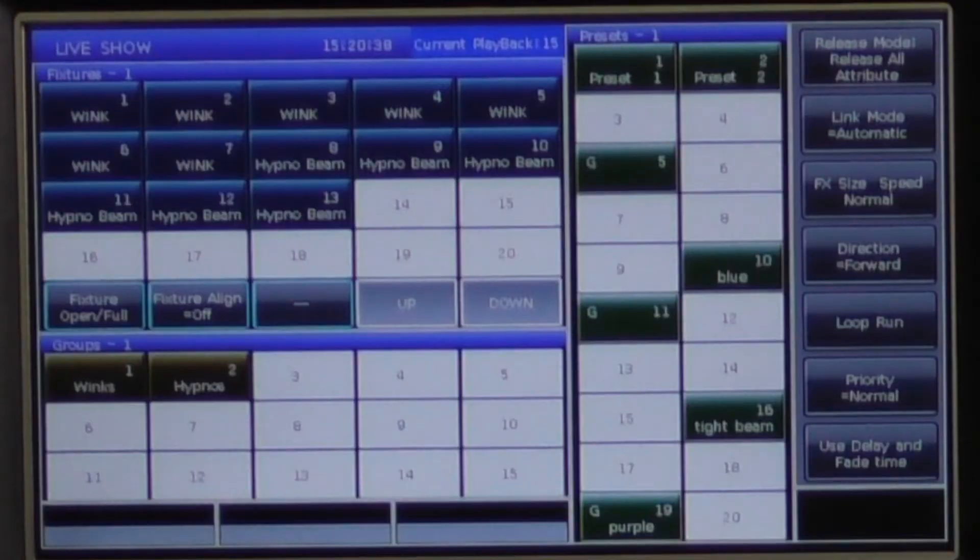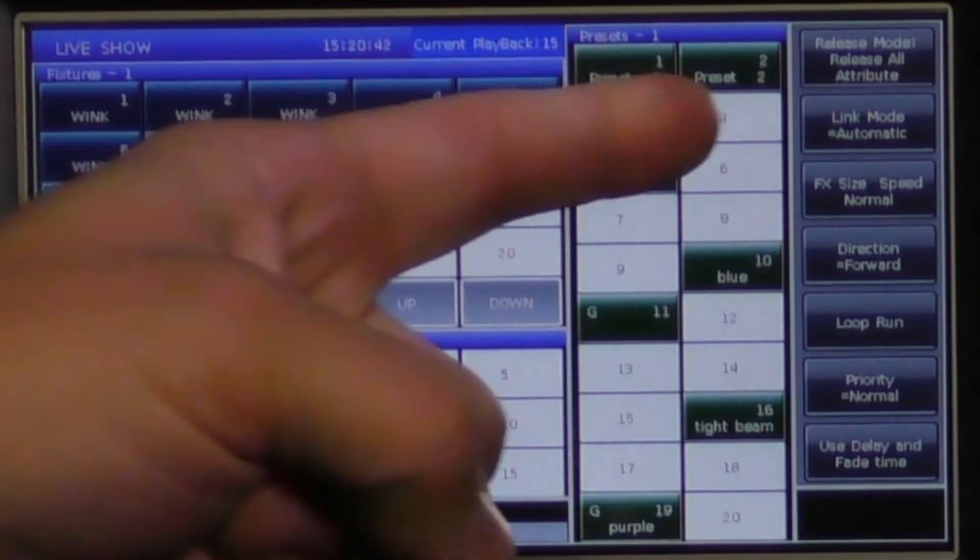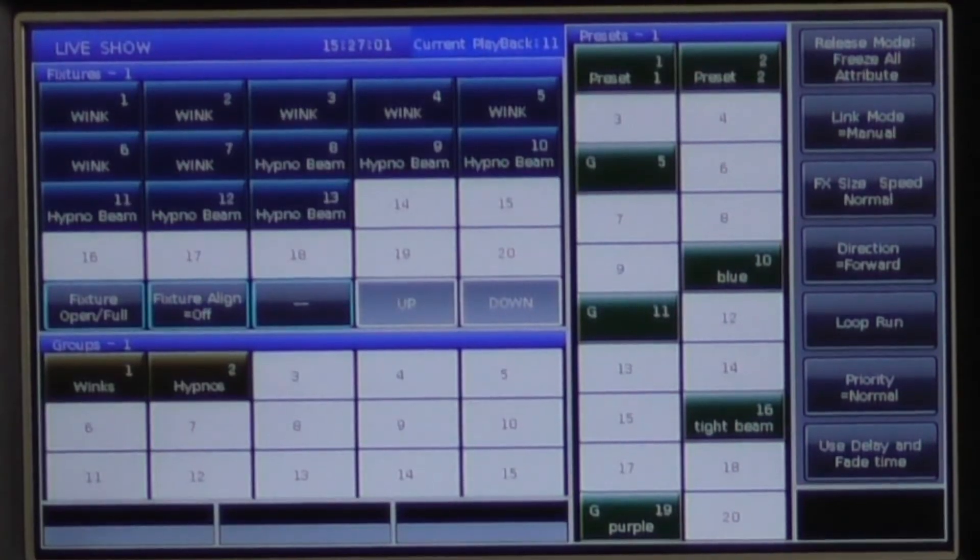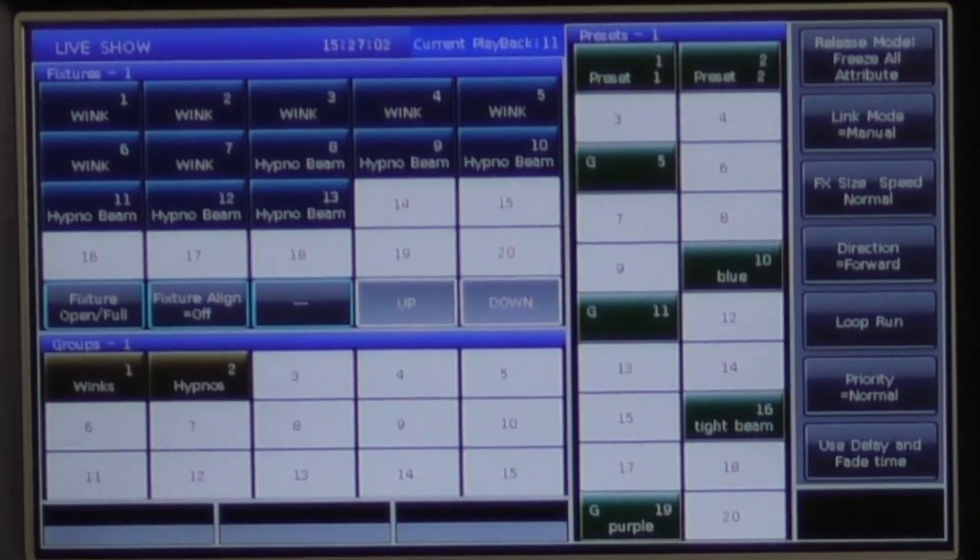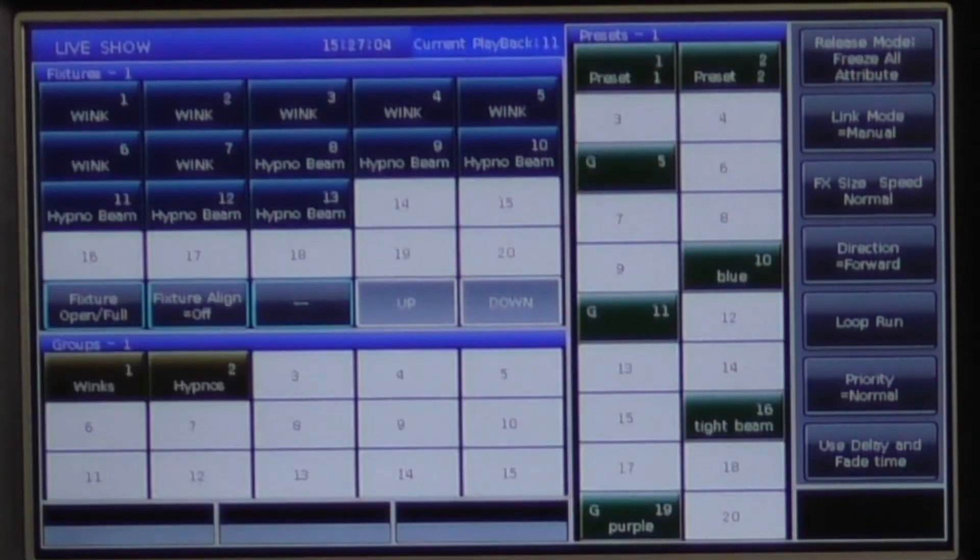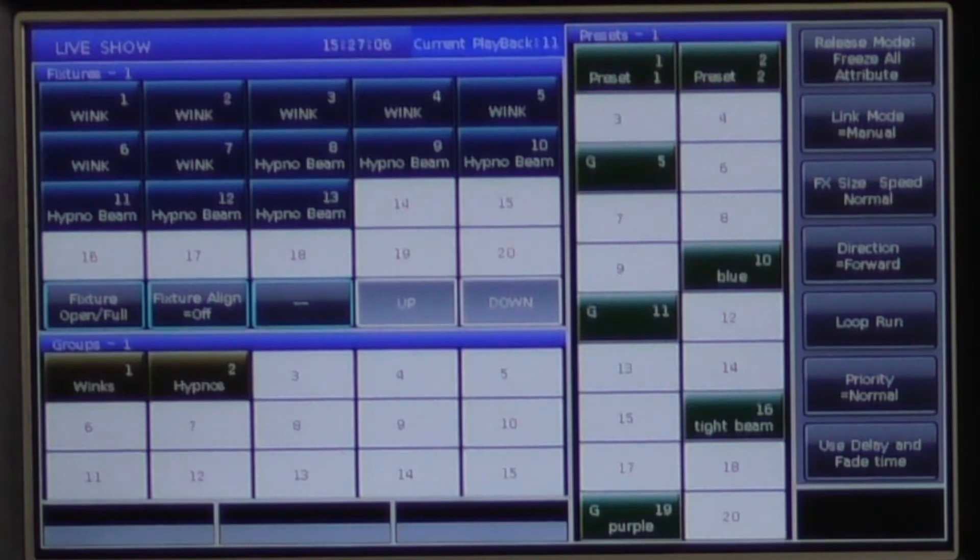You will now see in the top corner, release mode. There are three release modes to choose from. The first release mode is freeze all attribute. This will hold all recorded attributes except for intensity when taking the fader to zero.